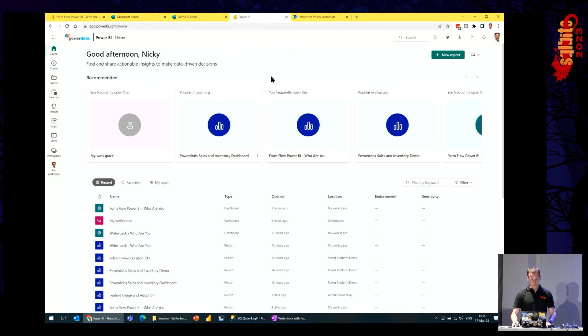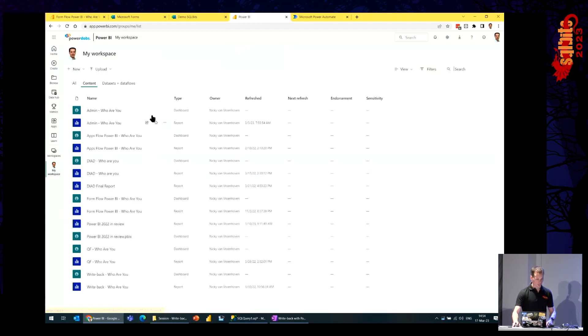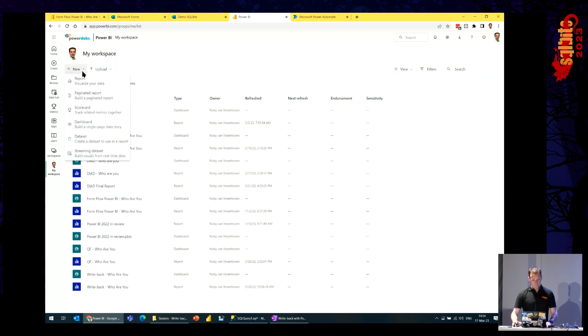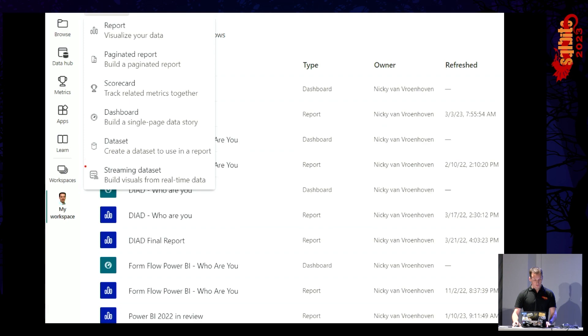Later on, I can collect responses with either the URL or giving the QR code. Next thing I would like to do — I'm doing it in my workspace, but you can do it in any workspace — is create the streaming dataset.